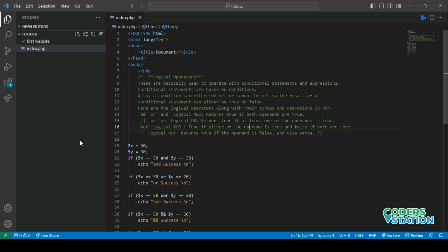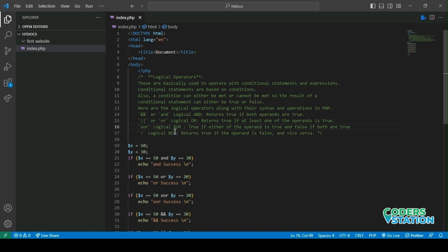For example, logical AND is used. So if both the values are true, then it will give us true. That is, if $x is 50 and if $y is also 30 evaluates to true, then it will evaluate to true. That is, give us the output.